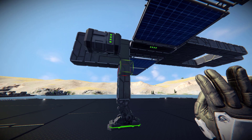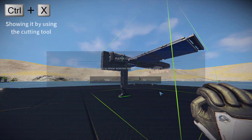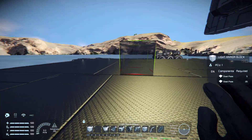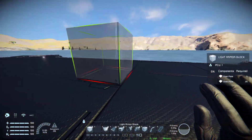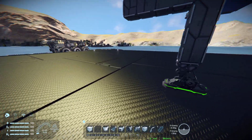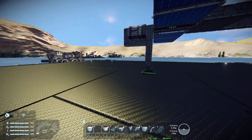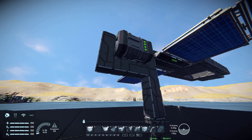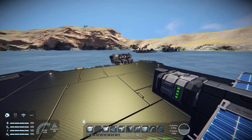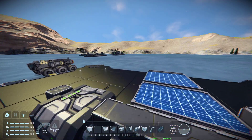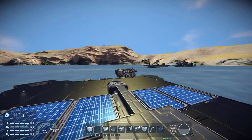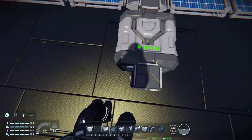Batteries store energy that is generated inside the grid. This entire ship is one grid. The landing gear is not a connector for grids, so the platform will not be taken into this grid. If we connected it with a merge block it would become one giant grid. That's a bit of how grids work - it's the same with stations and large ships. Now this ship has power, generating it from the sun and storing it in the battery.